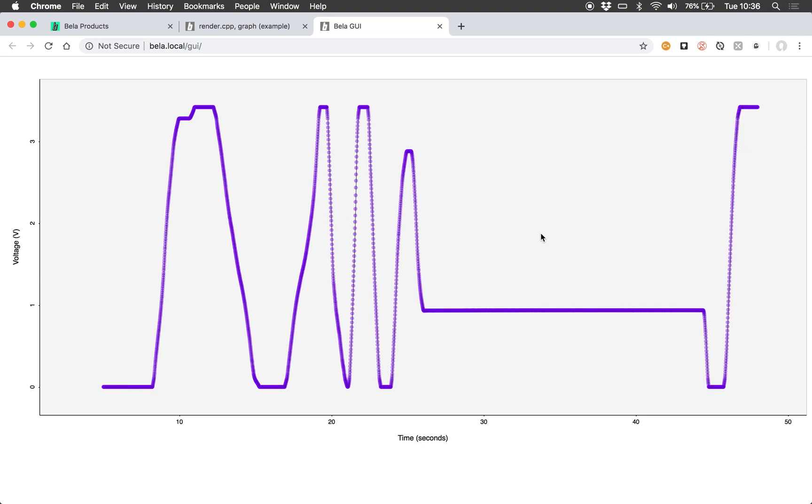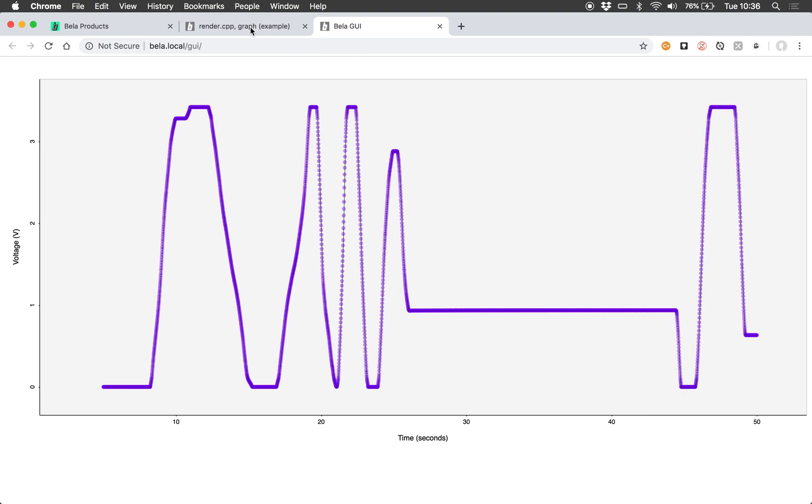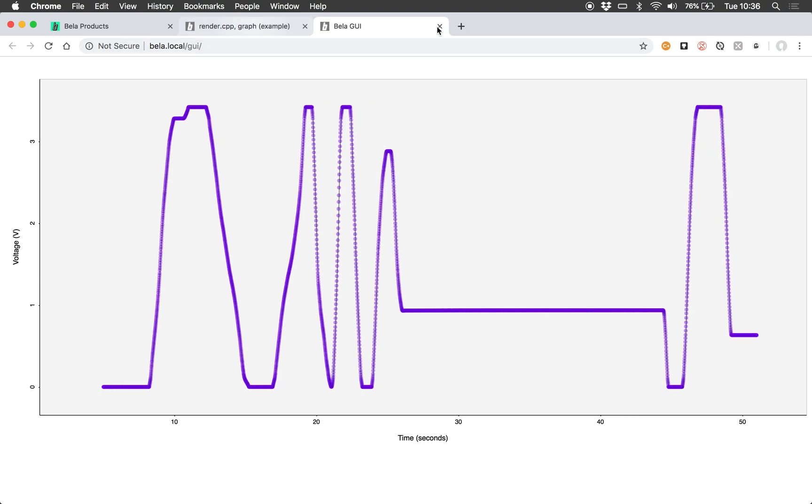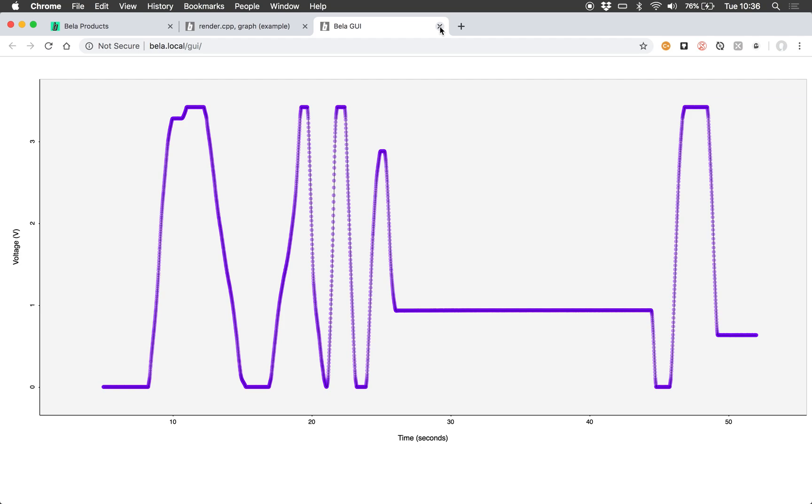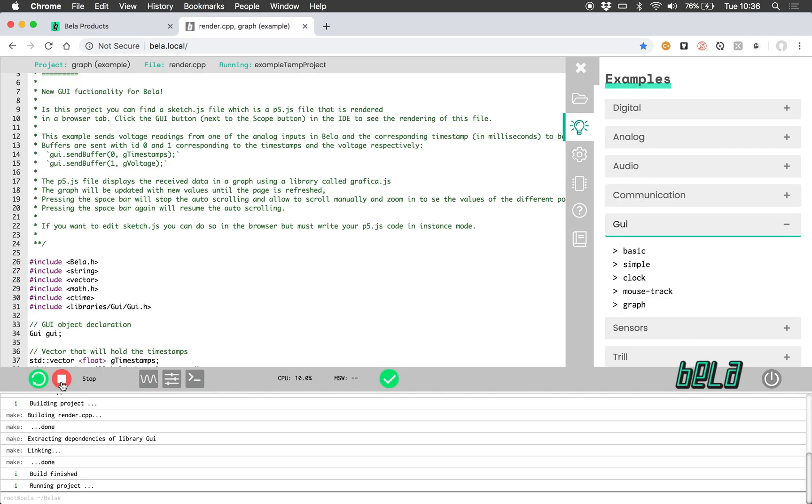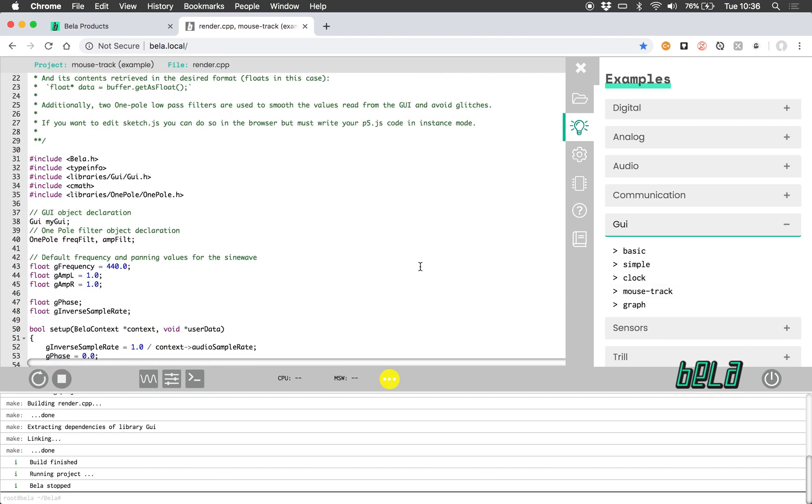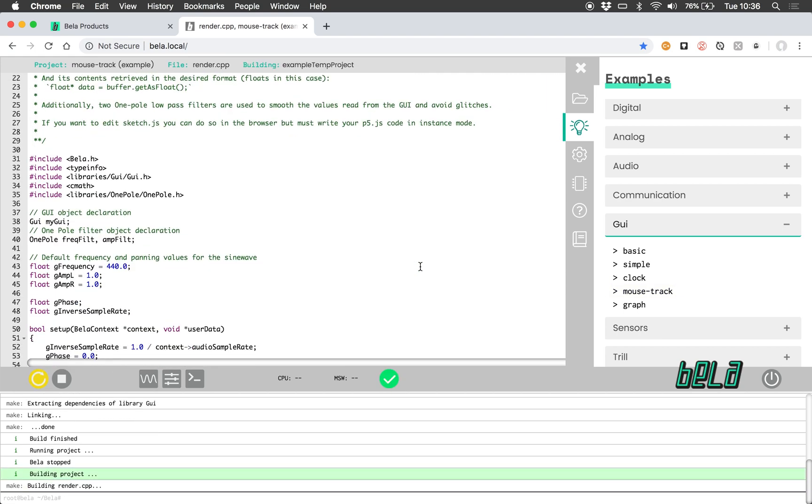So this is just to give you an idea of some of the potential that lies in integrating p5.js with your Bella projects. So alongside visualizing bits of data from your C++ project, we can also use p5.js to control the code that's running on the board.